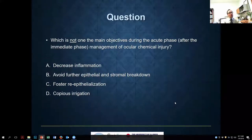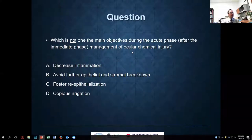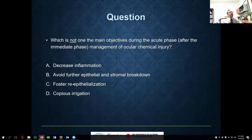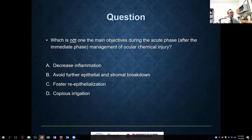Moving on to the acute phase beyond immediate management. During the acute phase the main objectives are: decrease inflammation, avoid further epithelial and stromal breakdown, and foster re-epithelialization. Copious irrigation belongs to the immediate phase. After that, starting immediately in the first couple of weeks, we focus on those first three goals.